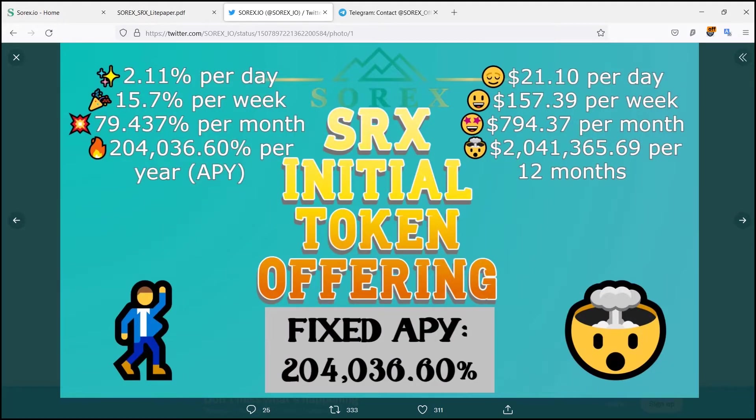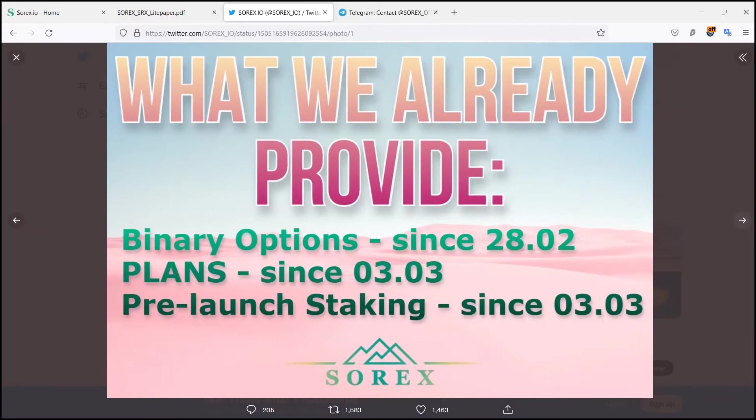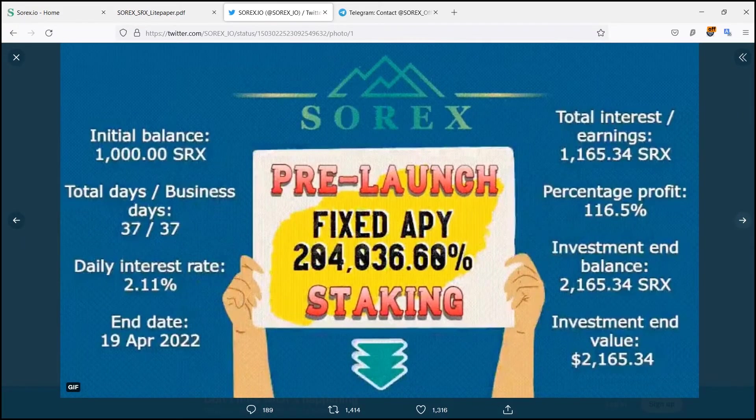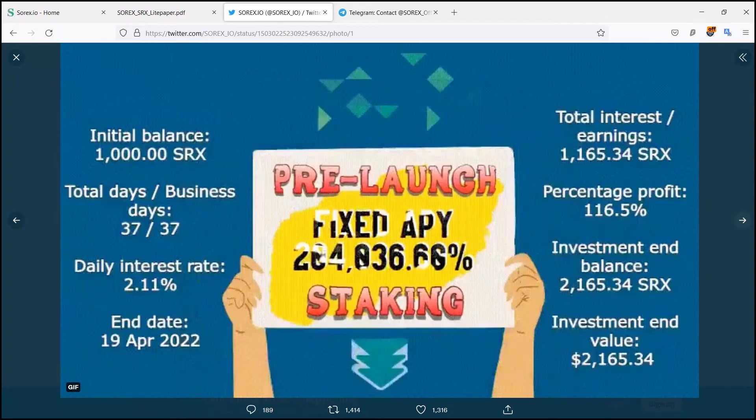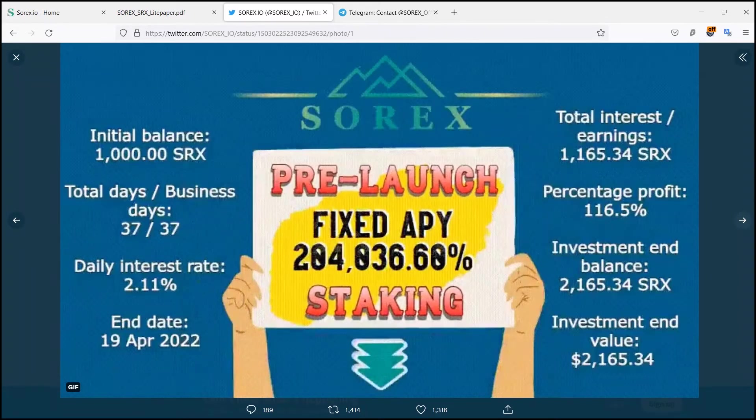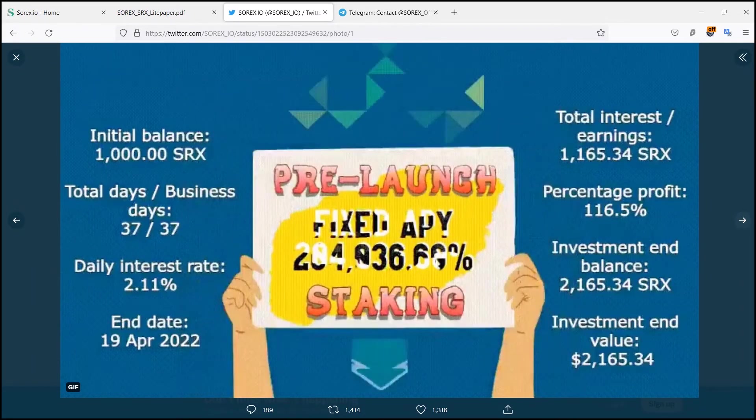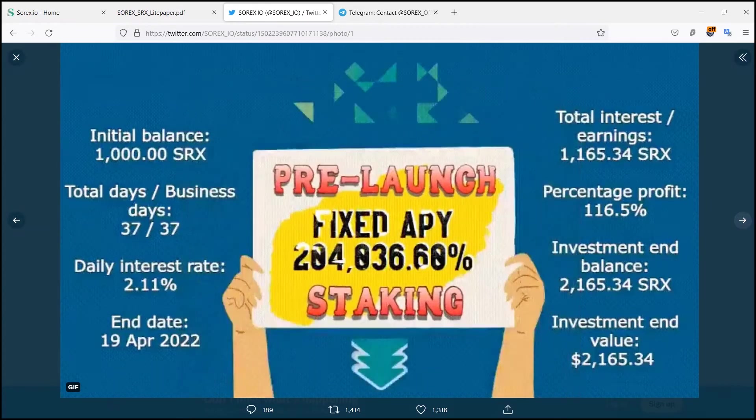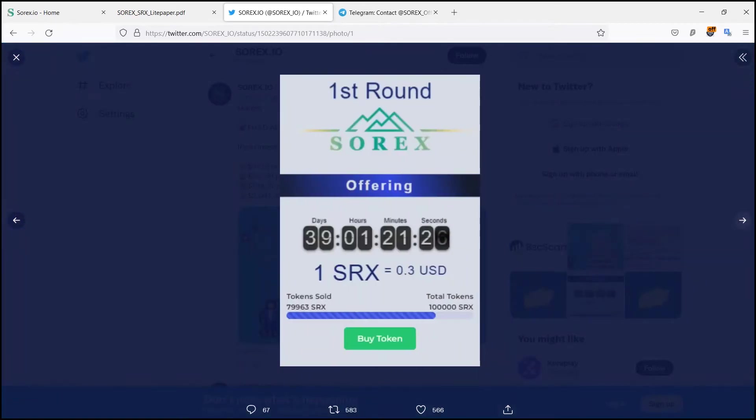Heartiest welcome to anyone who's watching. Today I'm going to talk about an amazing platform called Sorex. So without further ado, let's get straight into the video. Sorex is an automated broker app managed by an artificial intelligence that combines mathematical extrapolation polynomials.